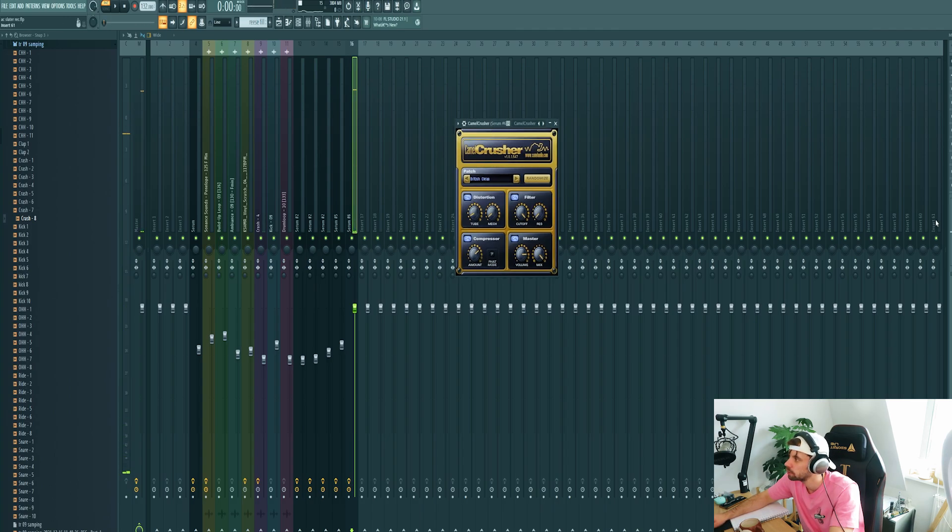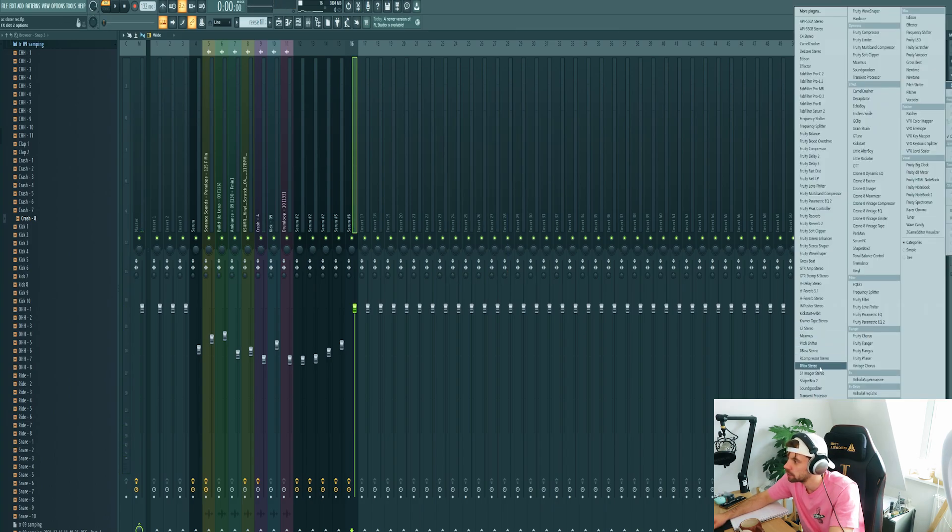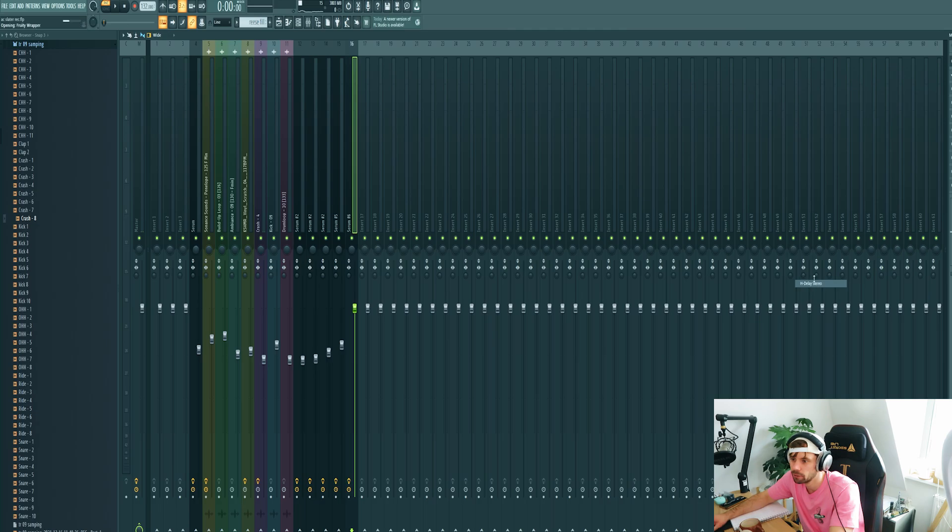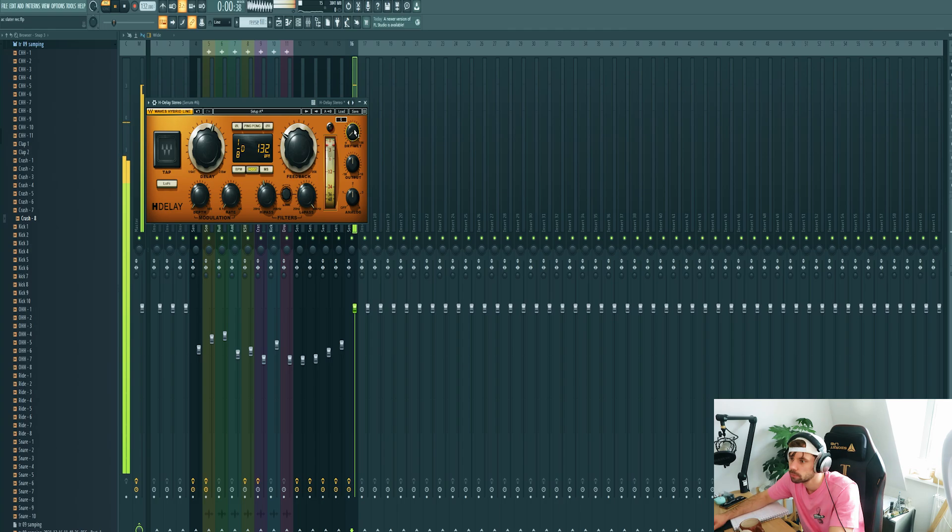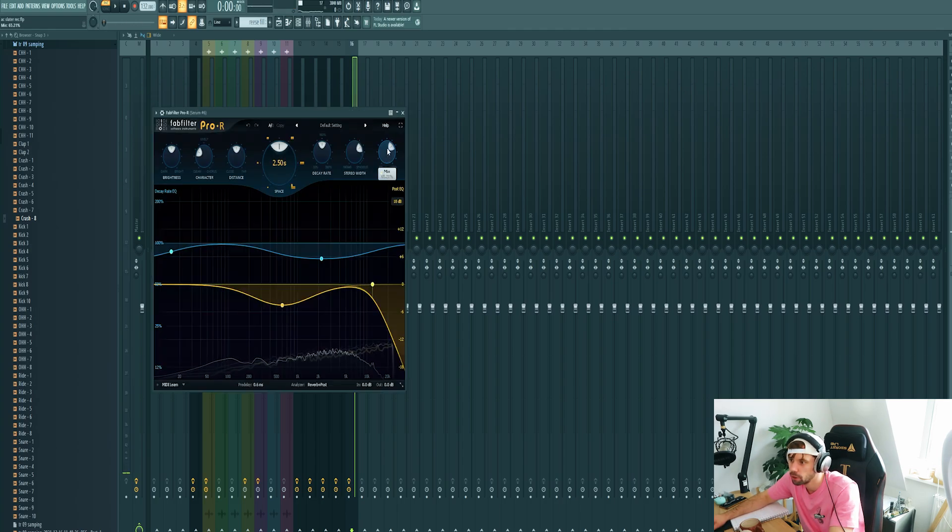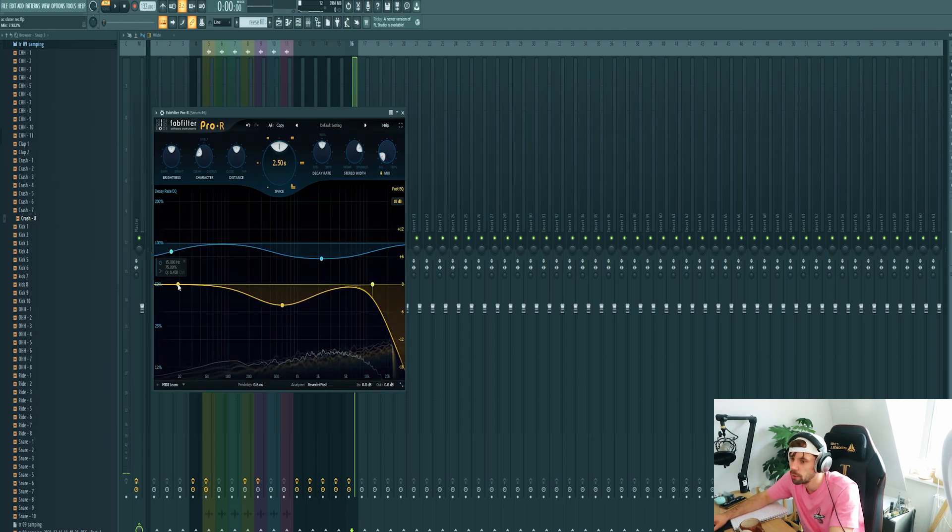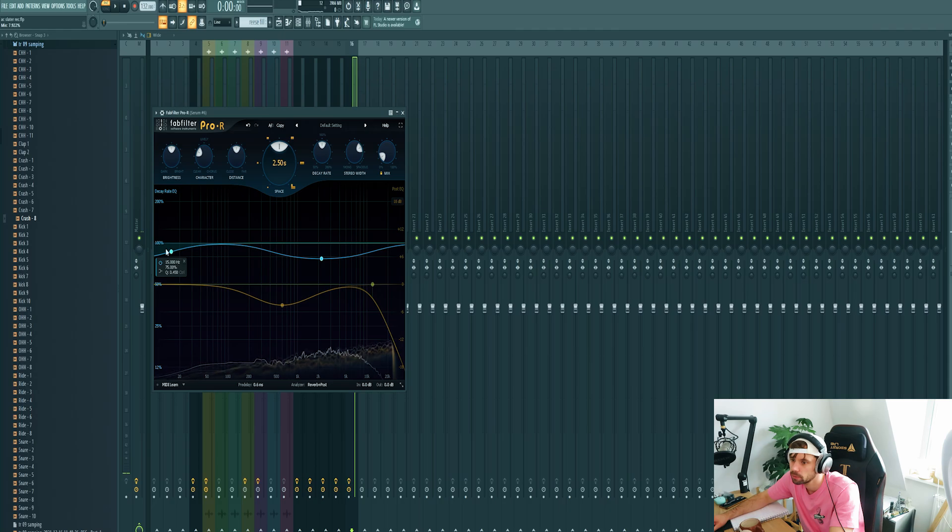Then mix it a bit more. Some distortion. Bit too dry right now so add some delay to the top end of the bass. Bring up the high pass.